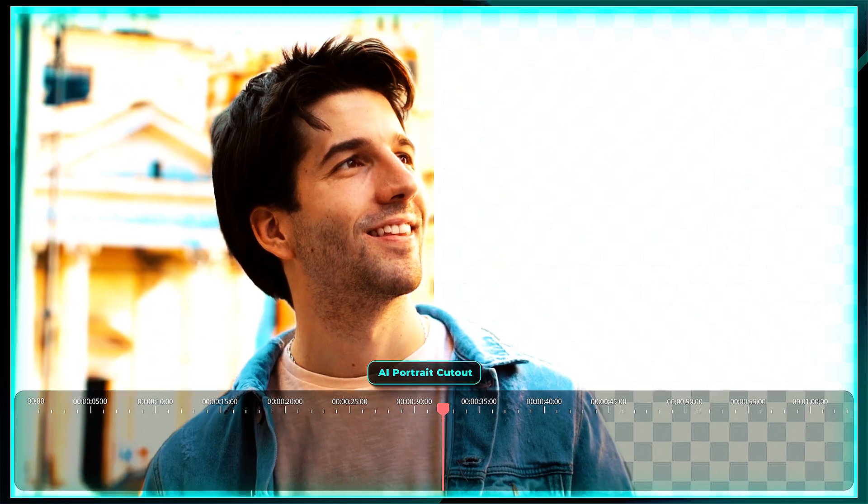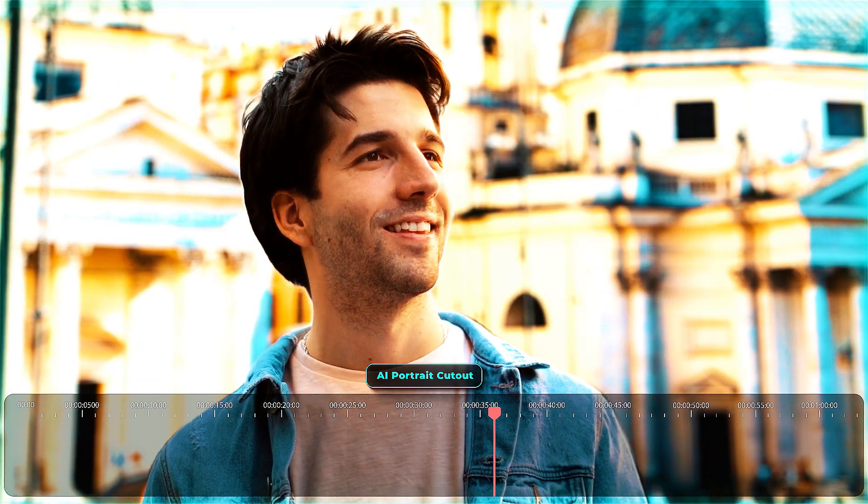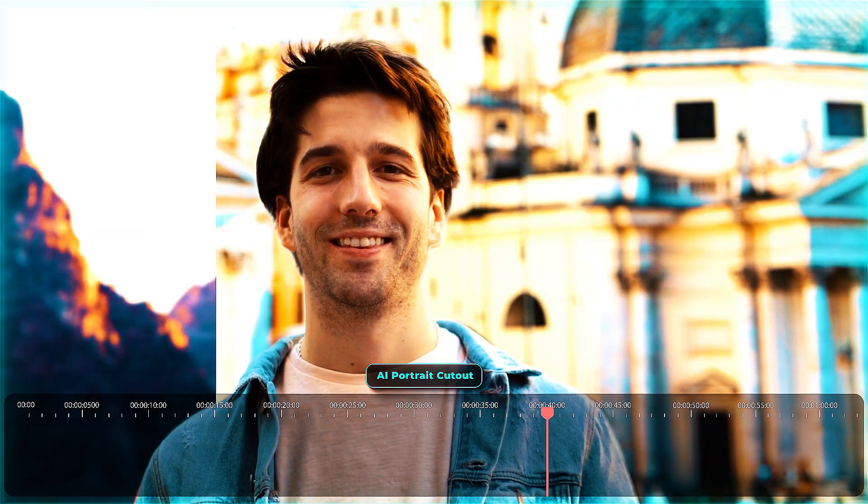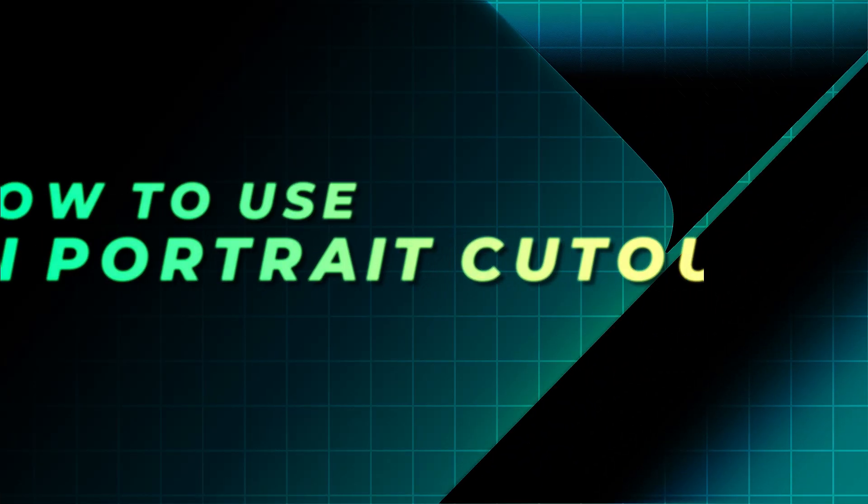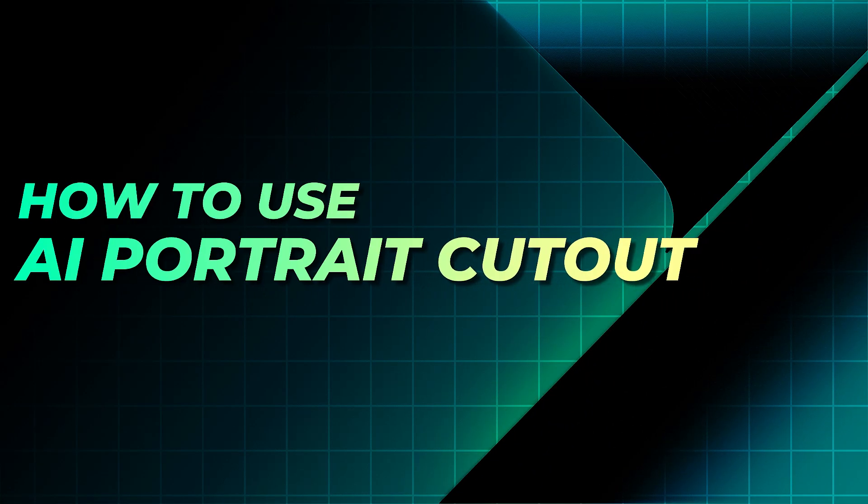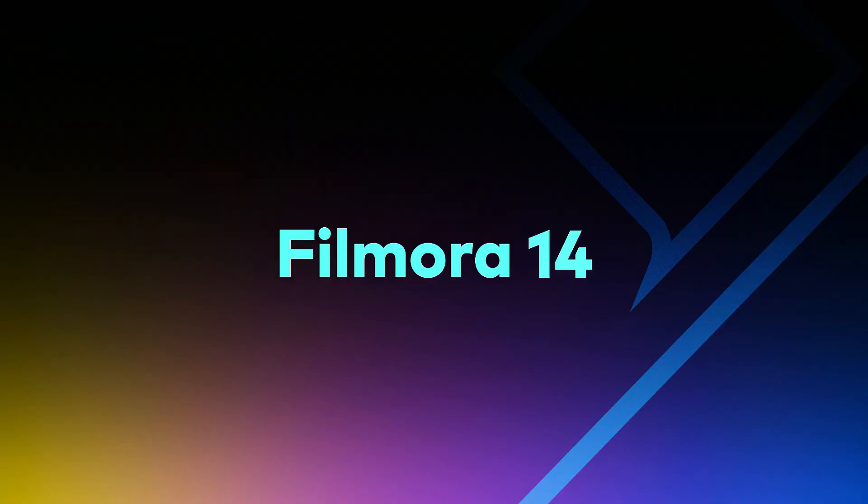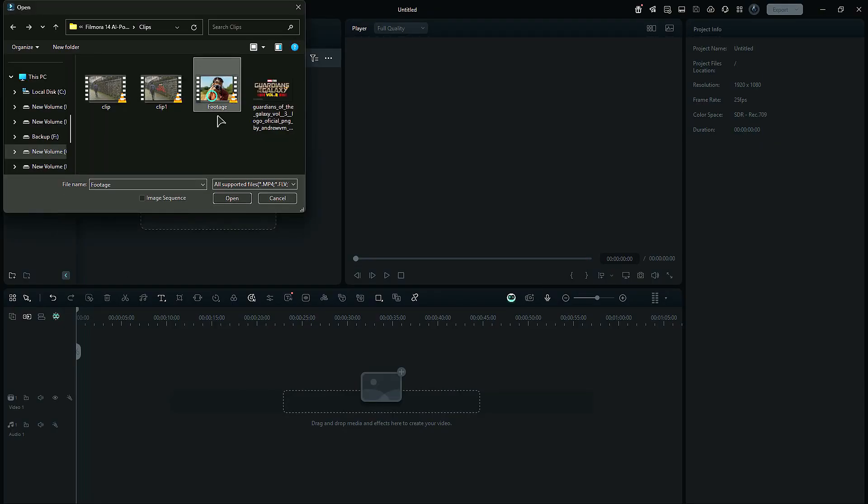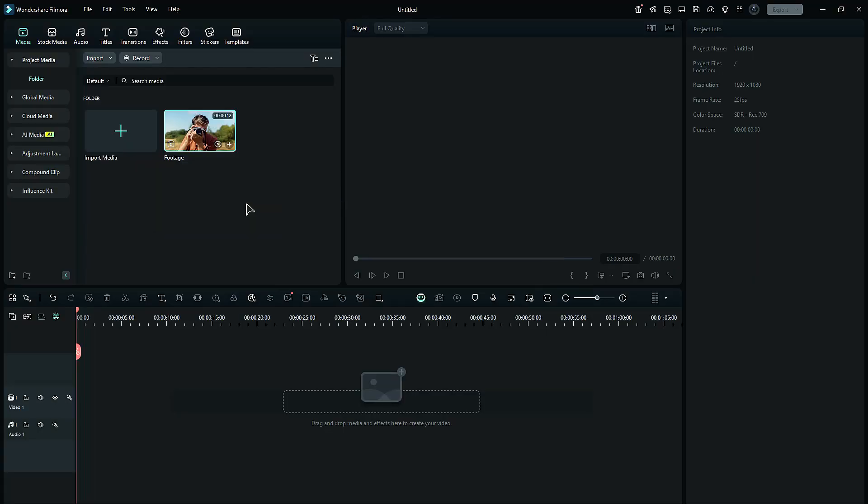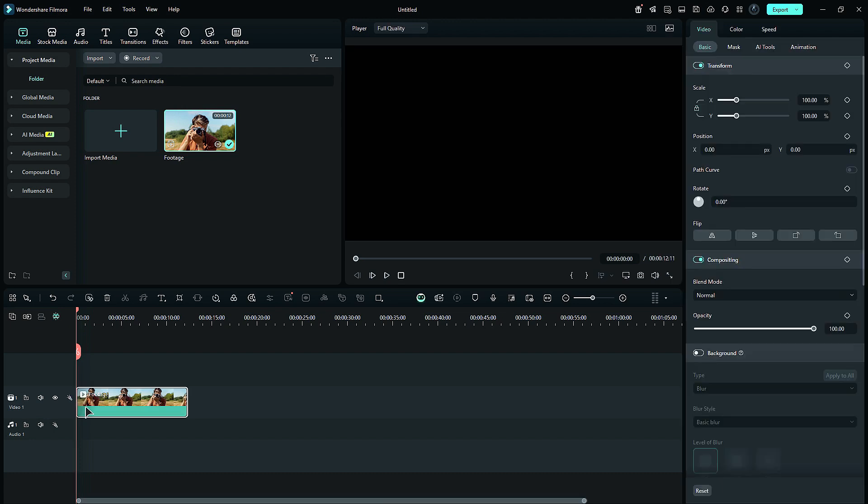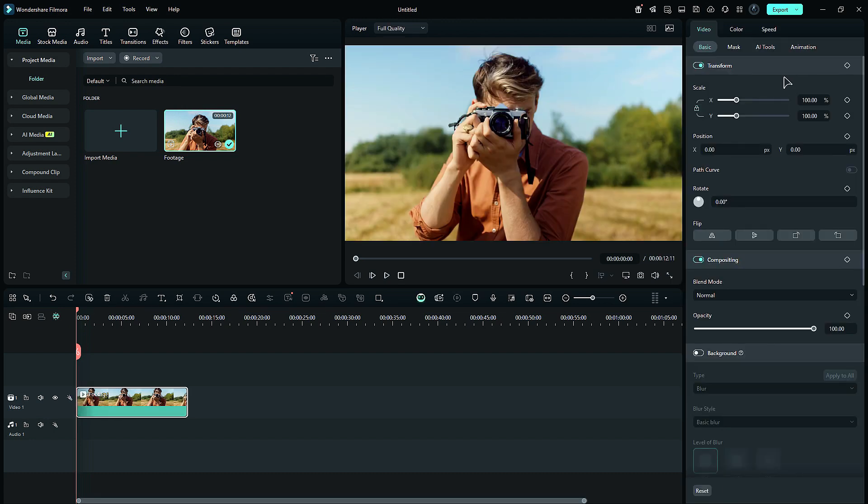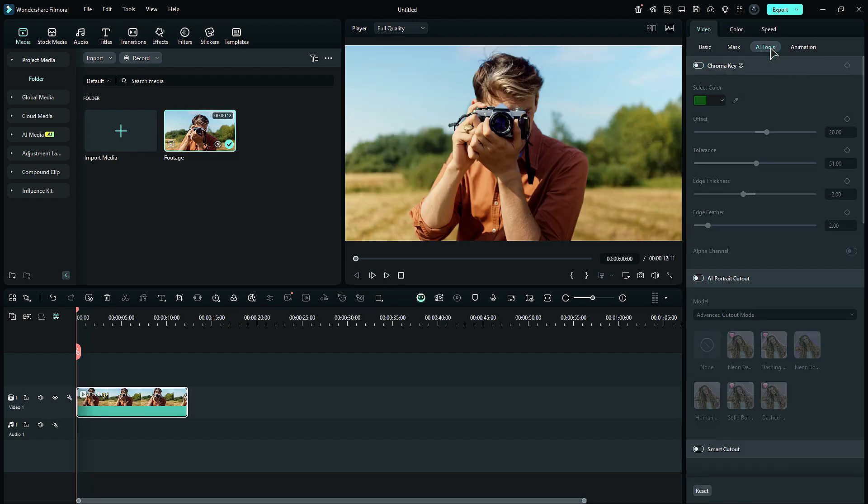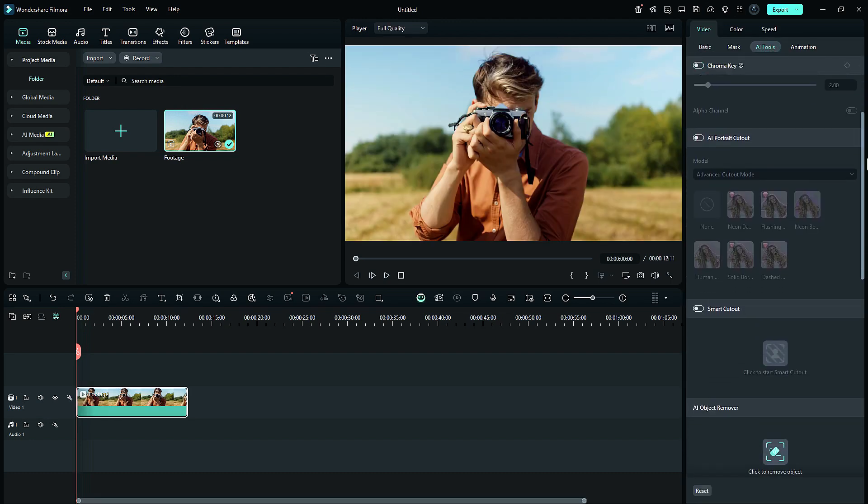How to use AI Portrait Cutout in Filmora. First, launch Filmora and import the footage that you want to use to remove the background, then place the footage onto the timeline, then go to the AI tools, scroll down, and you'll get an option of AI Portrait Cutout. Enable it and AI will start the process of removing the background.